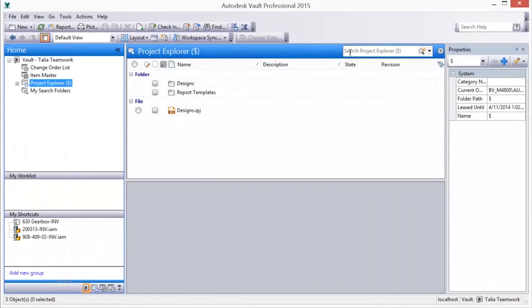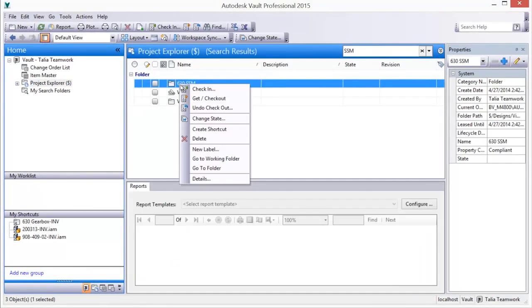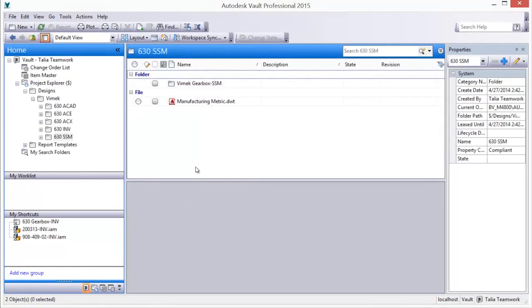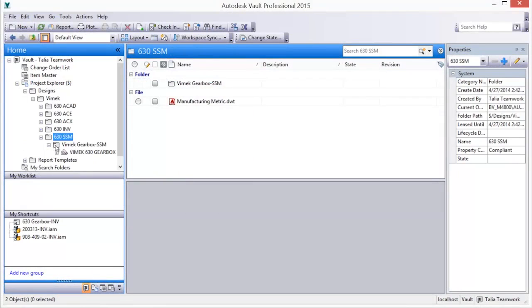Once Vaulted, note the Vault status icons are updated. A review of the sheet set in Vault reveals the folders, structures, and files as added and managed in Vault.